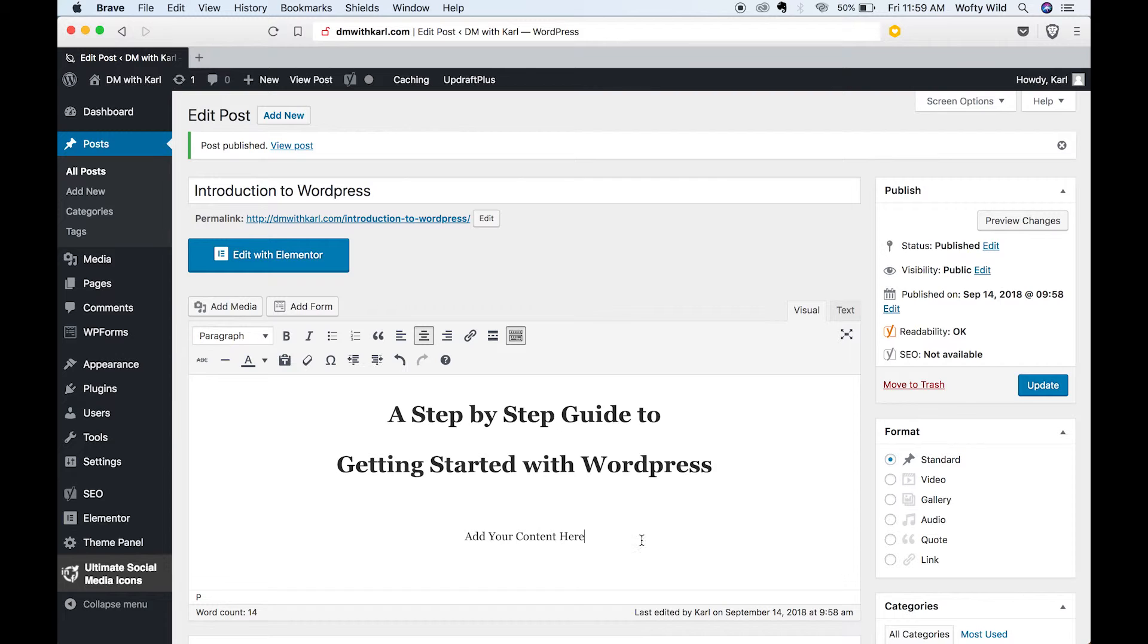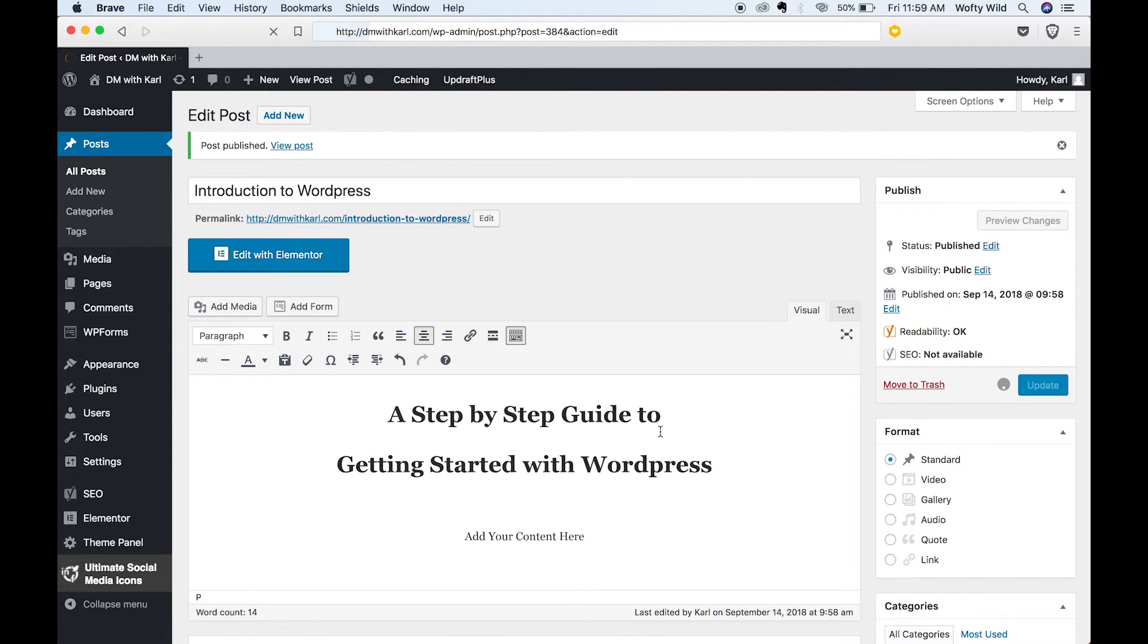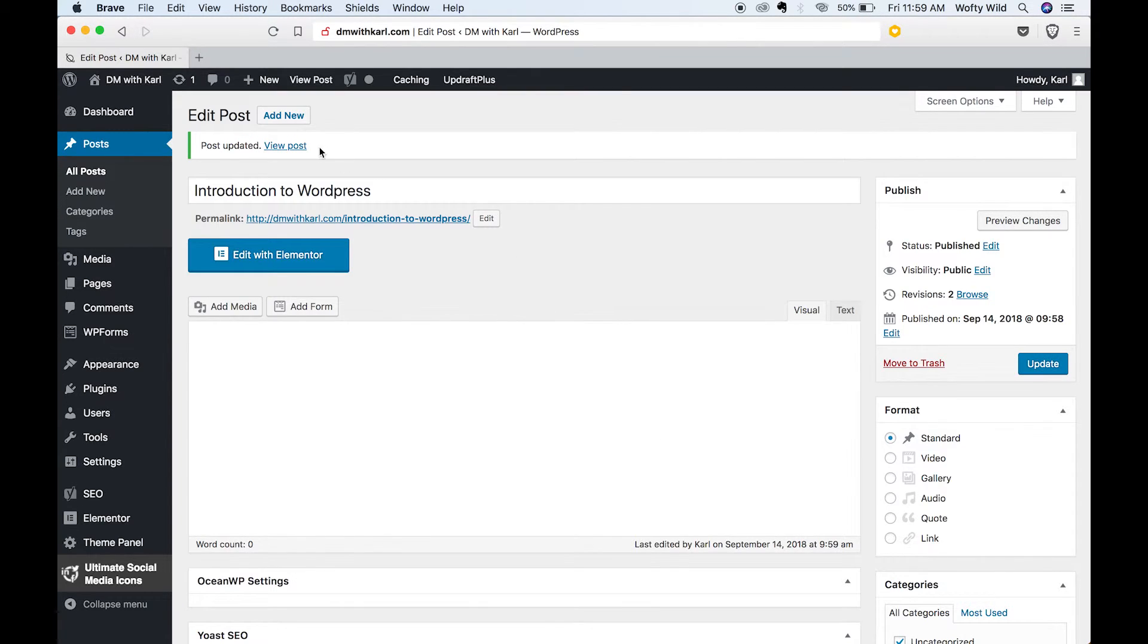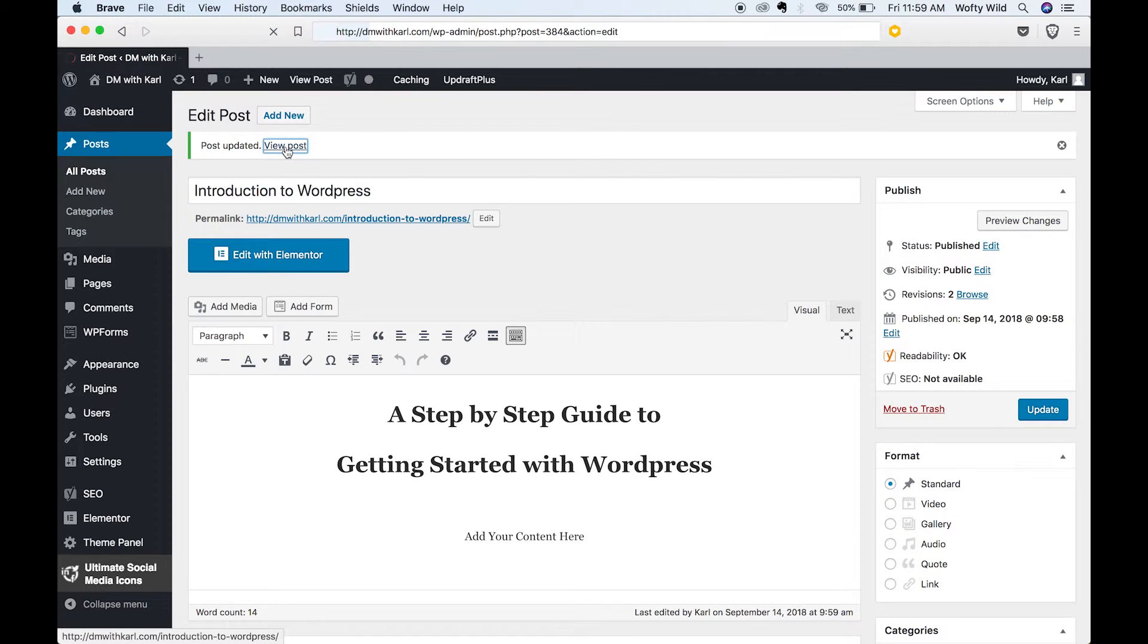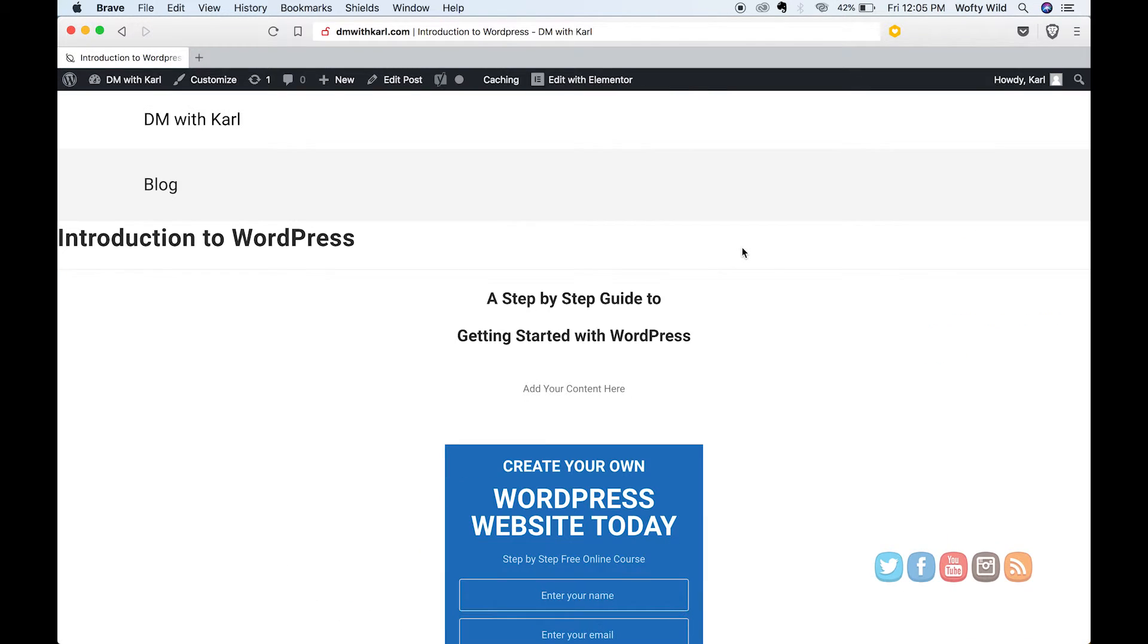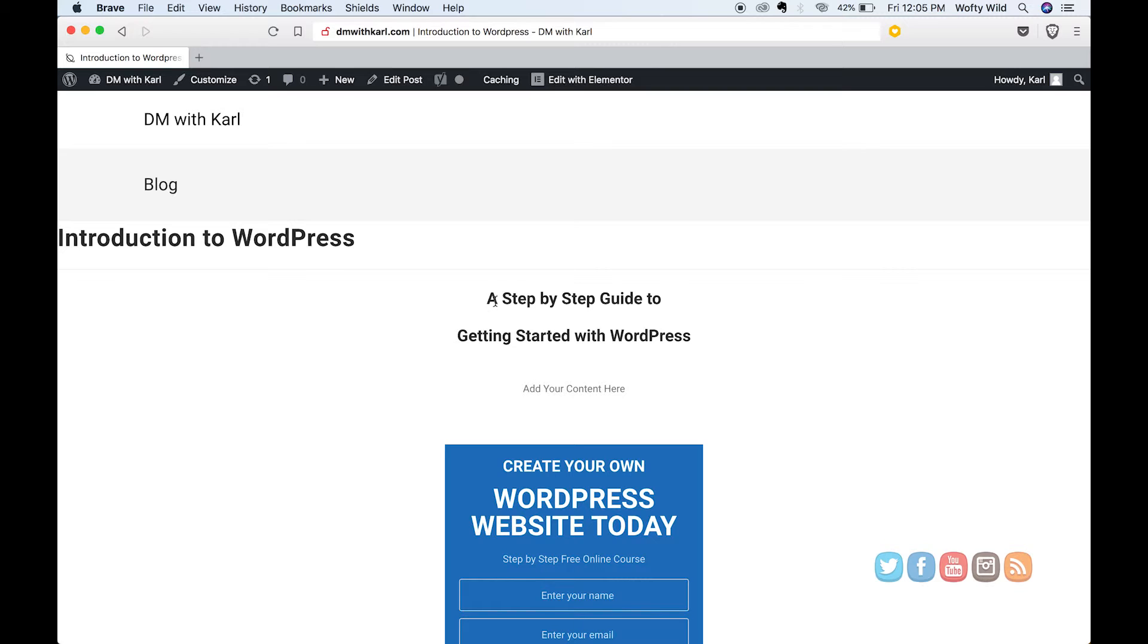That'll be our main content and we can click update. We can head over to the top here to view the post and see what it looks like. There is your new post, the heading is under your blog and you have your heading one that you've added and all the content that you've added.